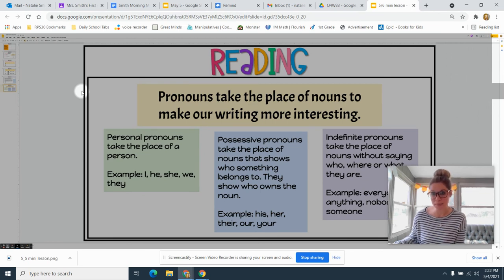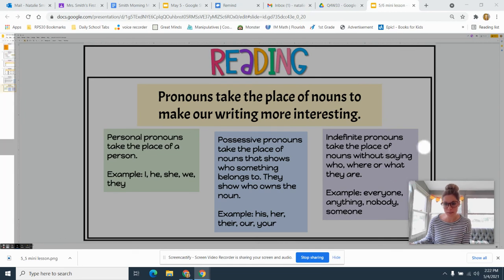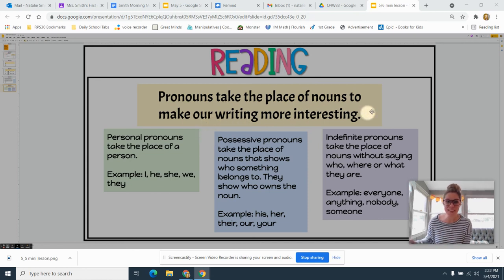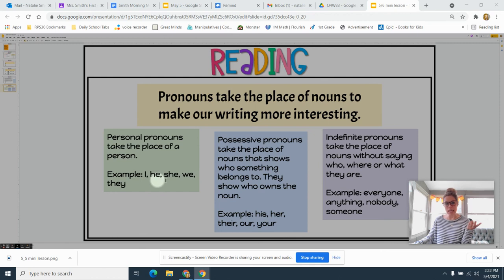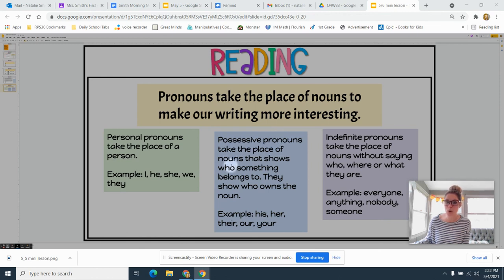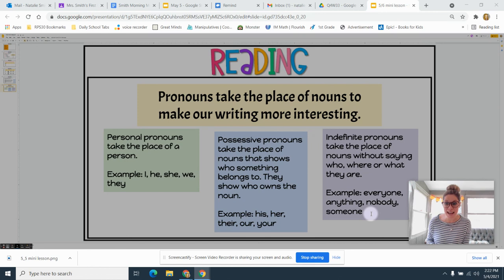Let's review all the pronouns we've learned this week to wrap up. Pronouns take the place of nouns to make our writing more interesting. Personal pronouns take the place of a person — examples: I, he, she, we, they. Possessive pronouns take the place of nouns that show who something belongs to — examples: his, her, their, our, your. Indefinite pronouns take the place of nouns without saying who, where, or what they are — examples: everyone, anything, nobody, someone. Make sure to do your activity today. I'm proud of you, first grade — keep up the great work!